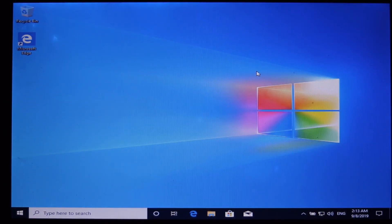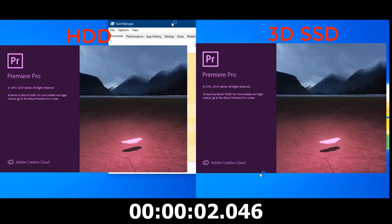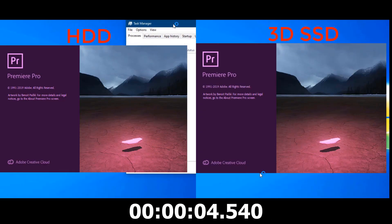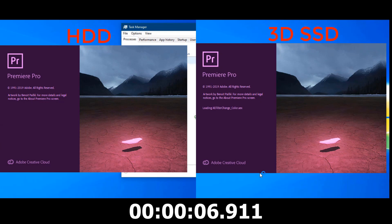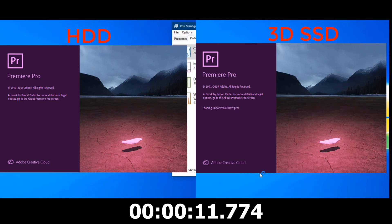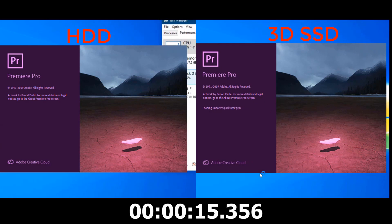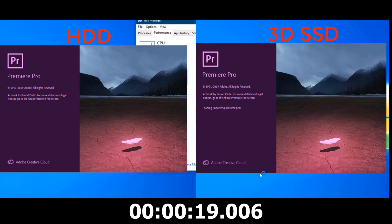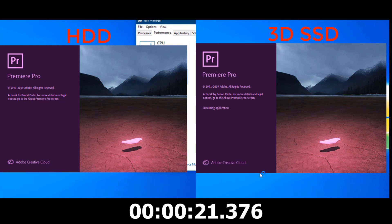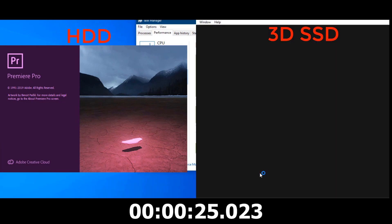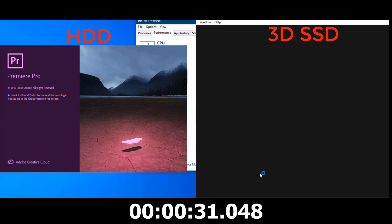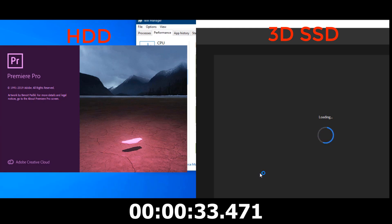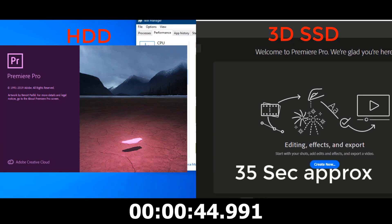Let's see how fast in Premiere Pro. The 3D SSD takes only 35 seconds approximately.